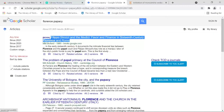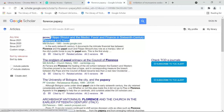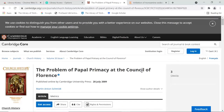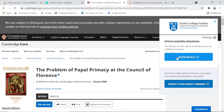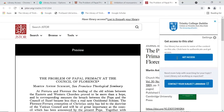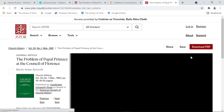If Lean Library doesn't see a subscription for an article, it will try and offer an alternative route to the paper. For this article, we have access to the full text in the database JSTOR. The extension will also alert us if a free open access version can be read. We won't have online access to everything, unfortunately.